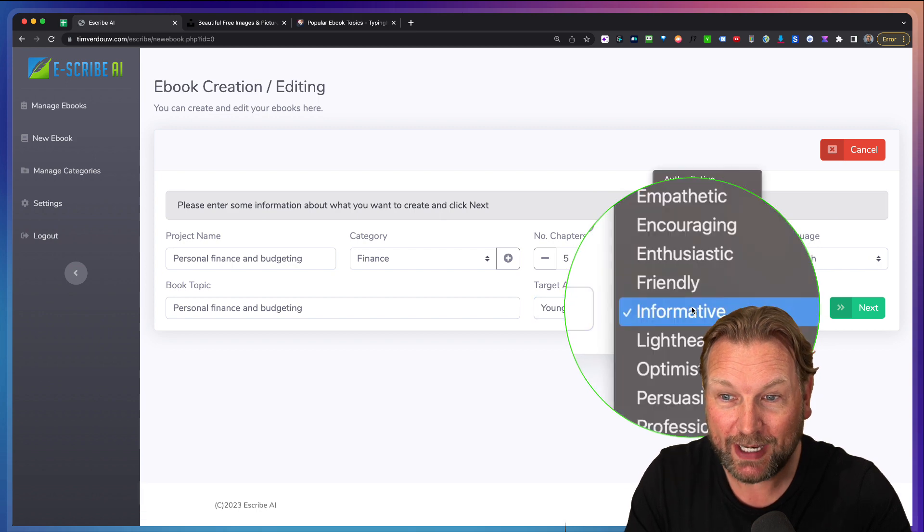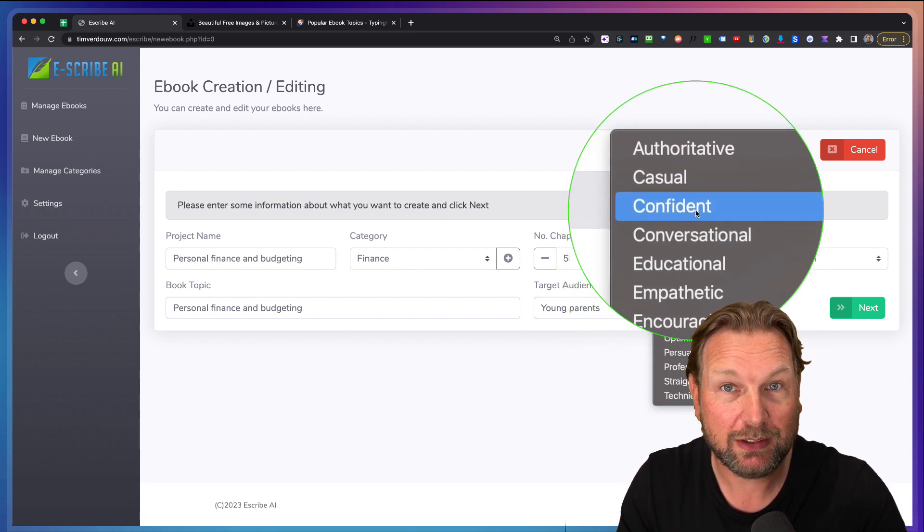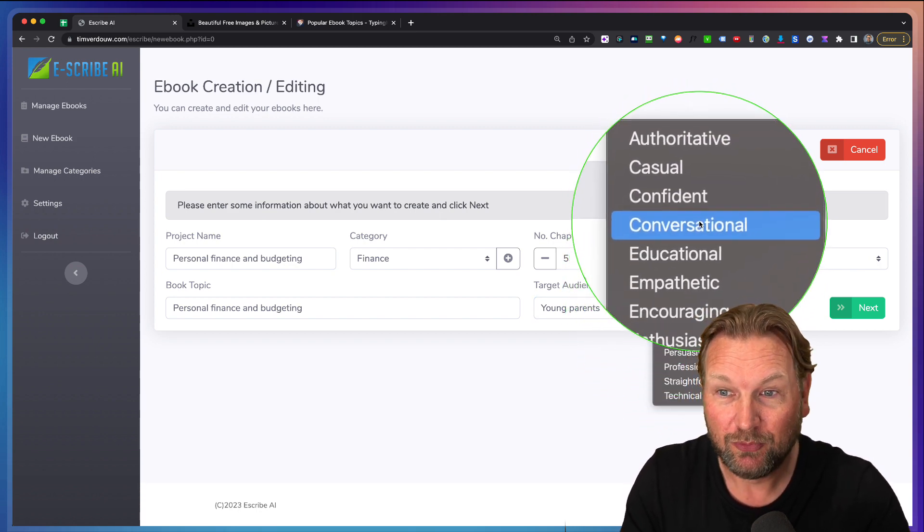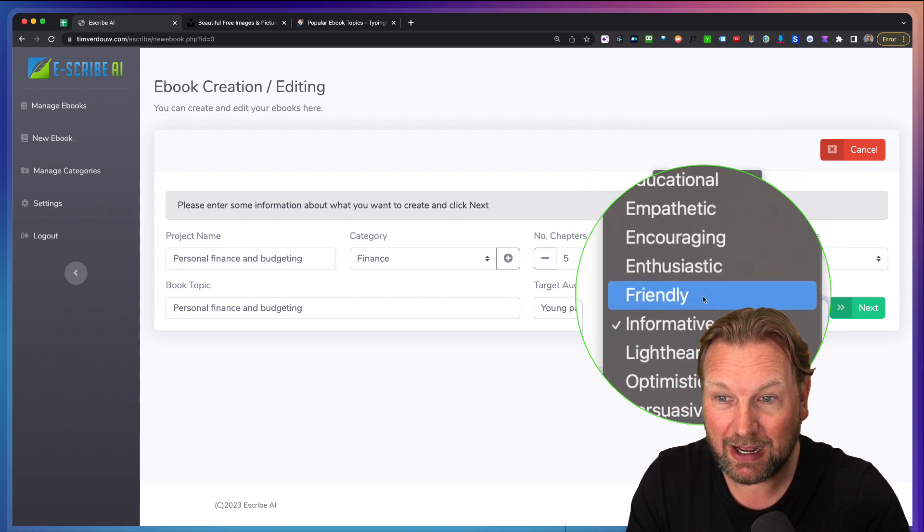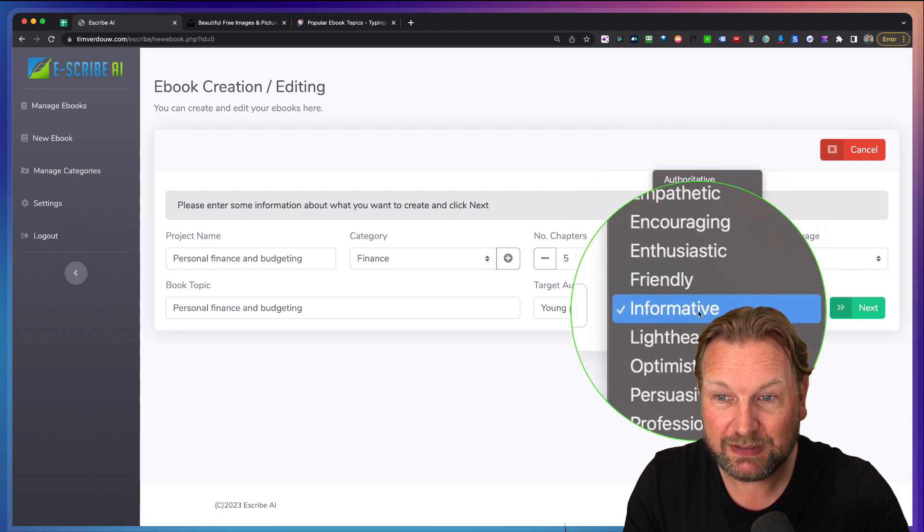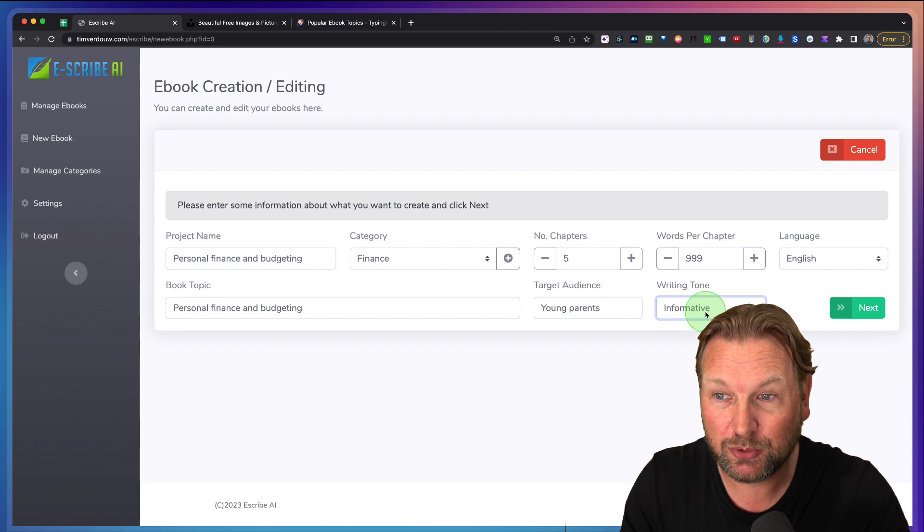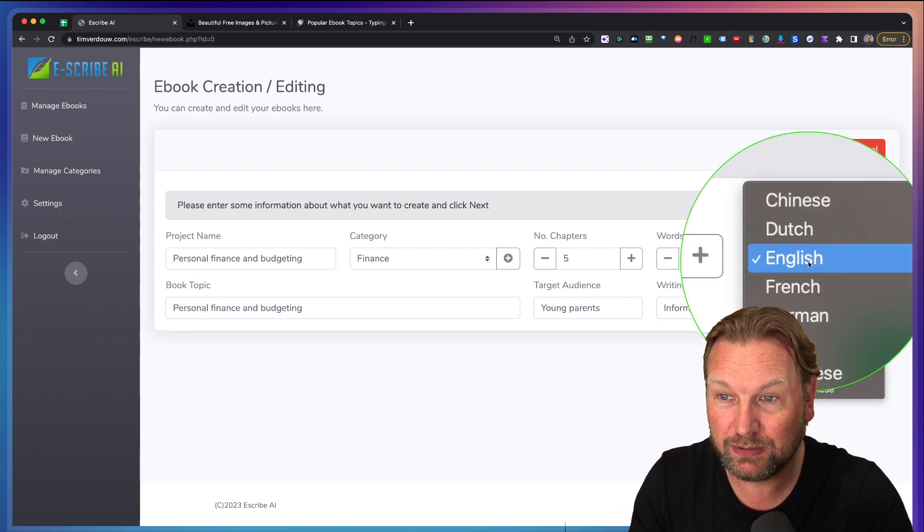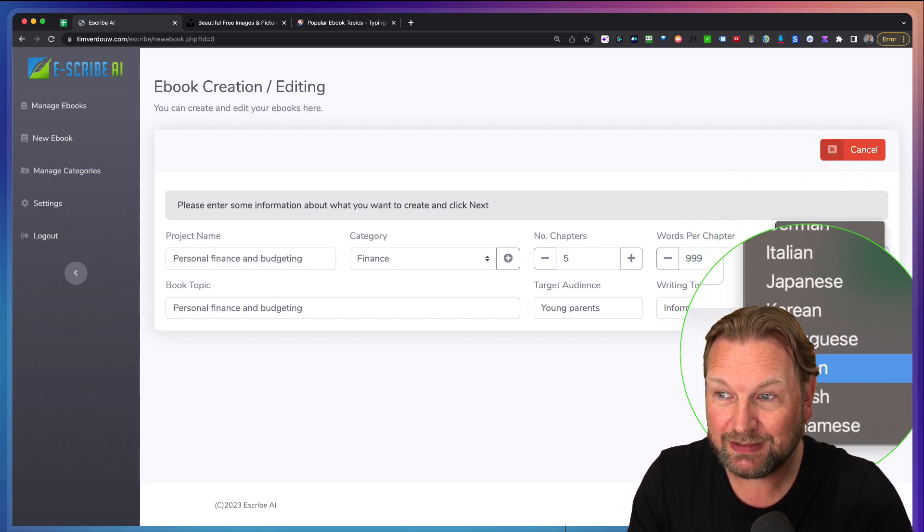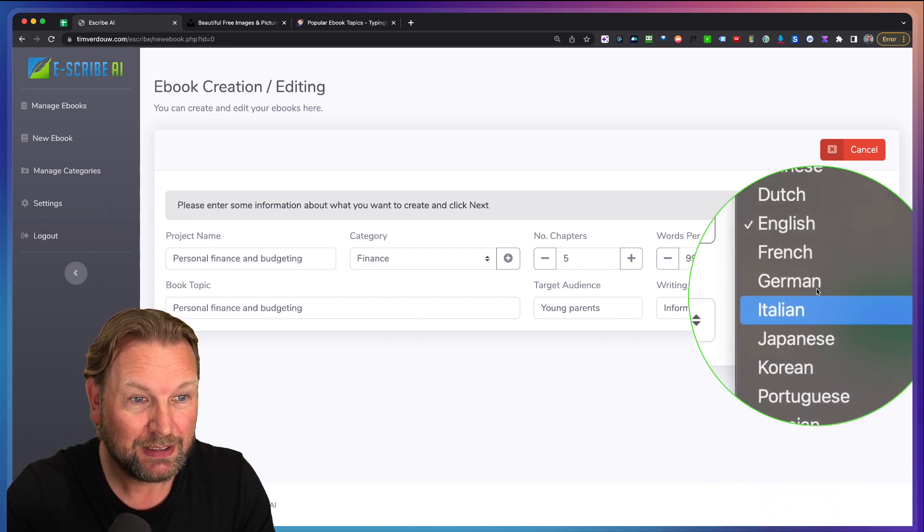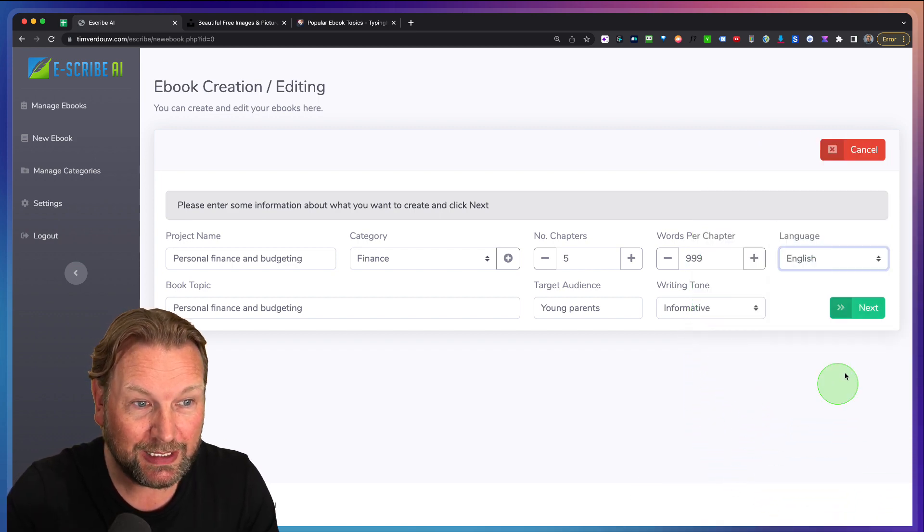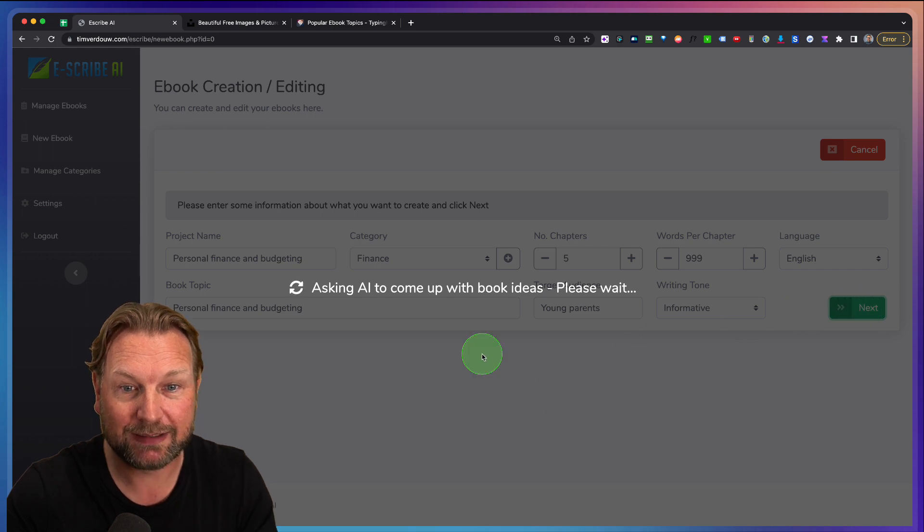And then I can say 999 words per chapter. And then the writing tone here, I can choose what kind of writing tone I want to have for my eBook. Well, let's keep this informative because it's an informative book for young parents. And then I can choose from these languages here. So in this case, we're going to do English. And now I'm going to click next.